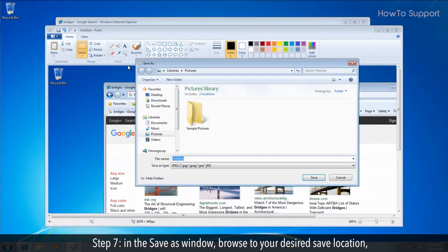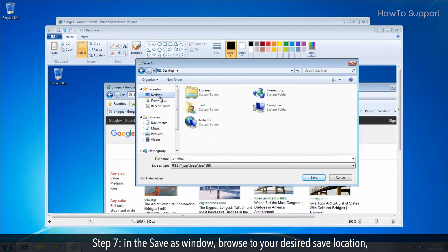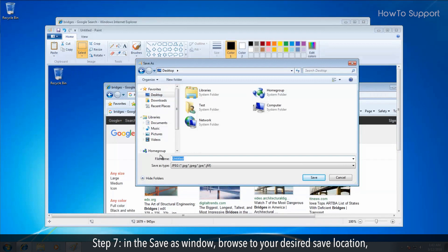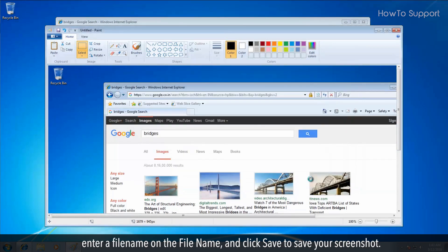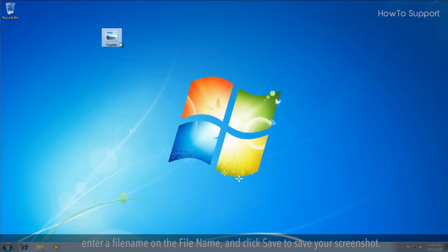Step 7. In the save as window, browse to your desired save location. Enter a file name and click save to save your screenshot.